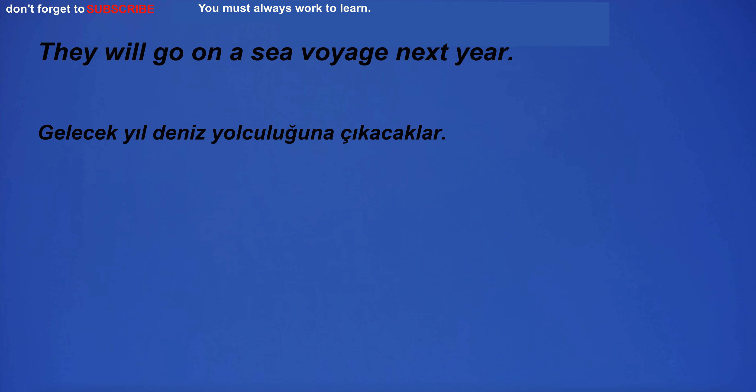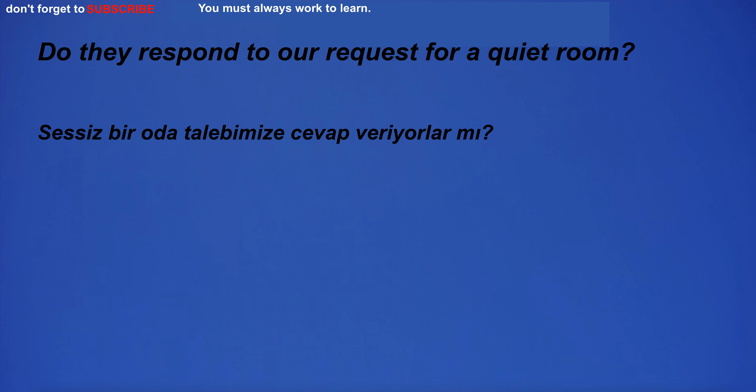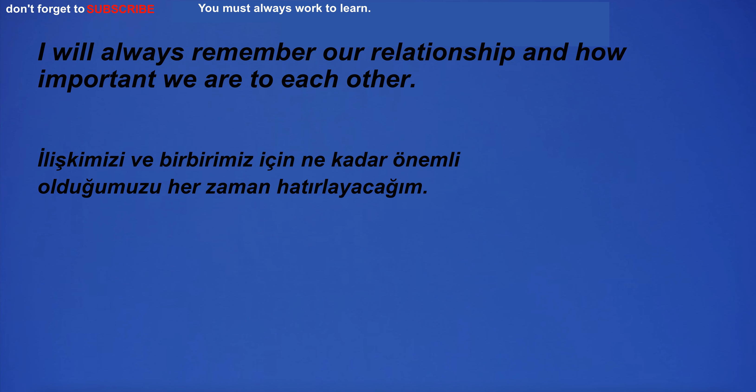Can finish the project on time. They will go on a sea voyage next year. Do they respond to our request for a quiet room? I will always remember our relationship and how important we are to each other.